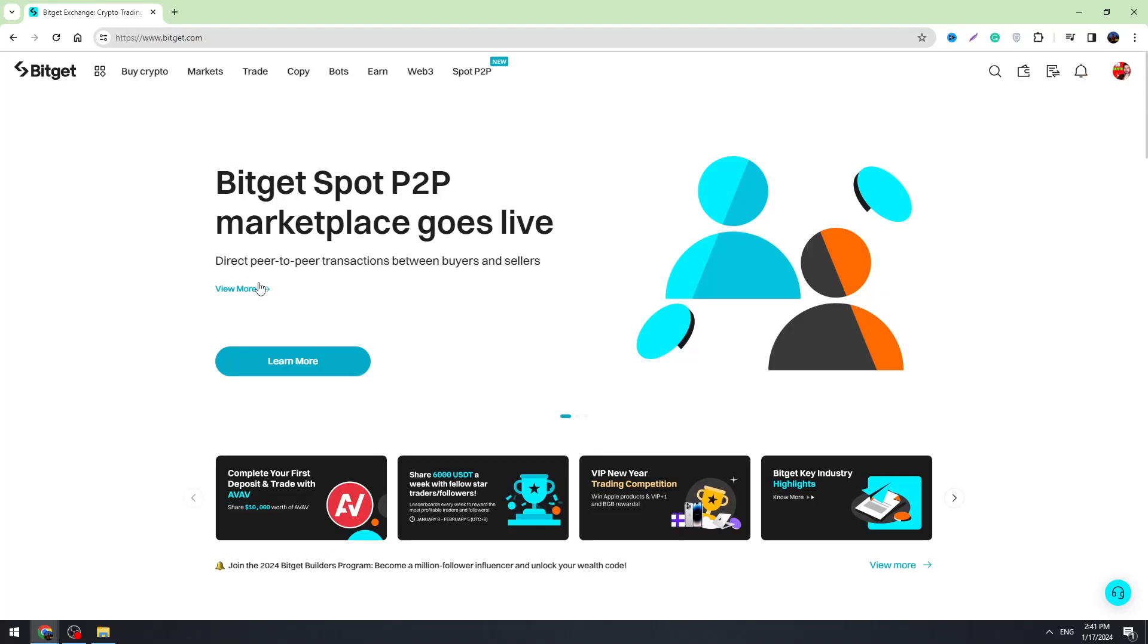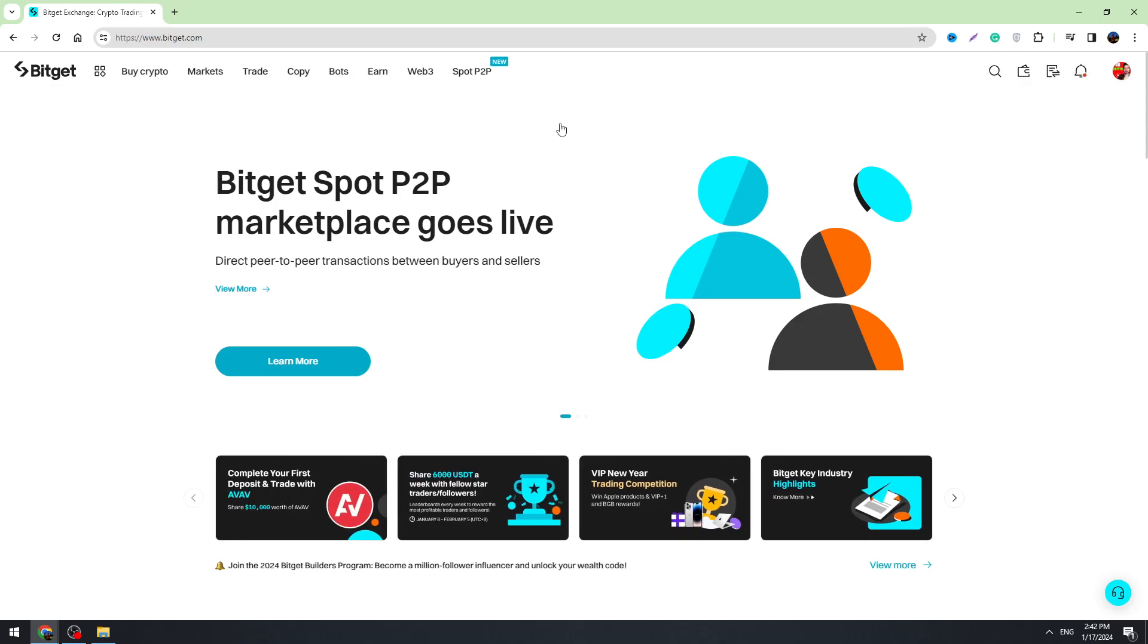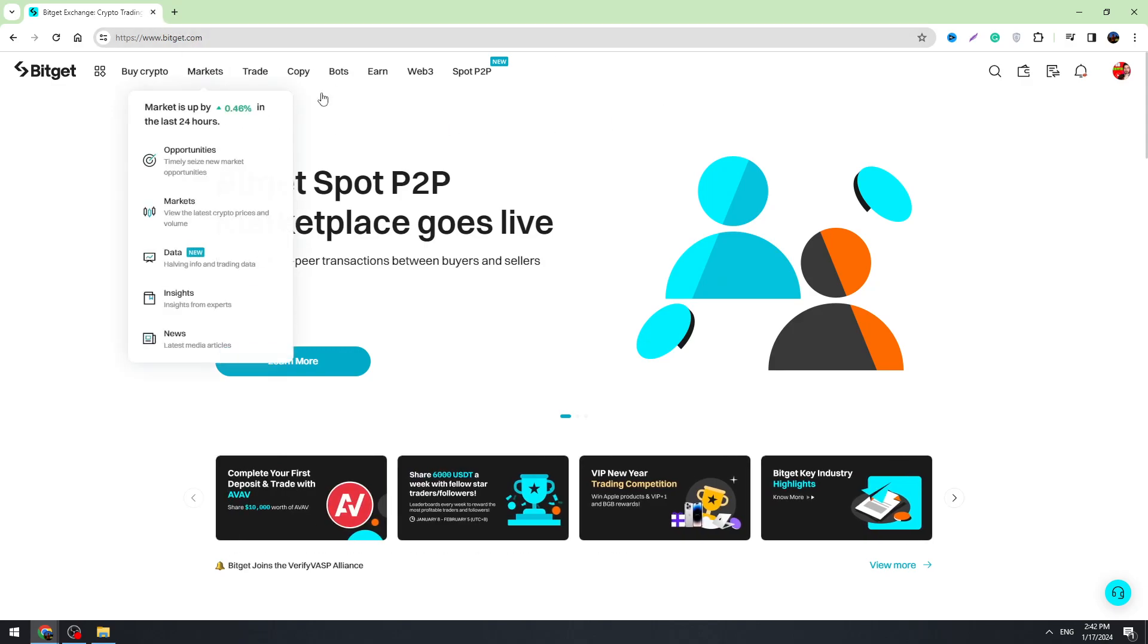Hello guys, this is George and welcome back to George Basics Crypto Channel. In this video, I'm going to teach you how you can find the wallet address on Bitget of any cryptocurrency. First of all, log into your Bitget account.